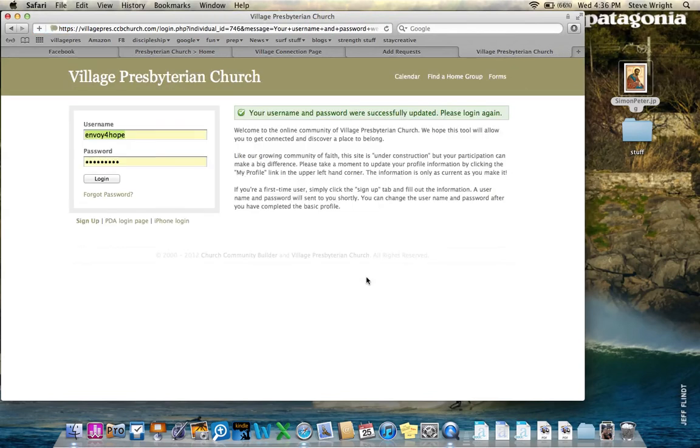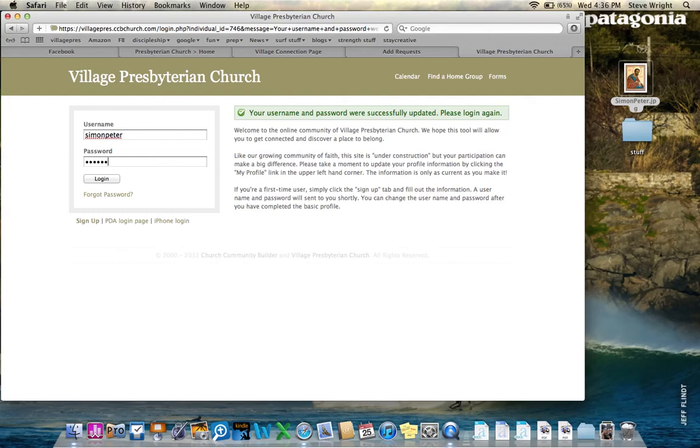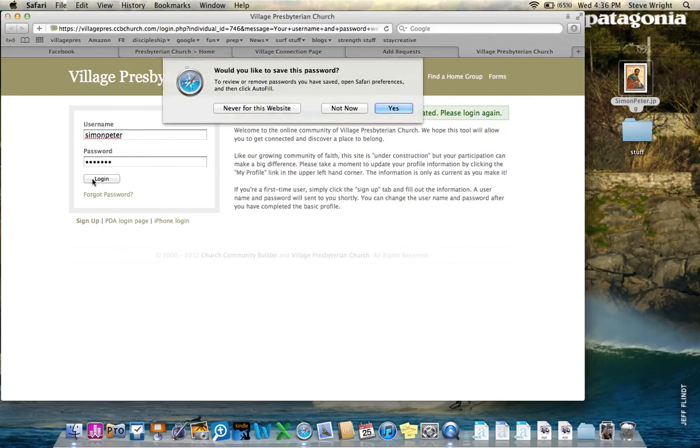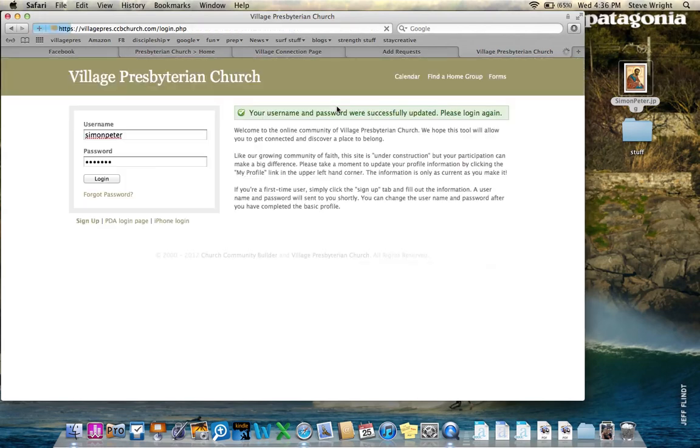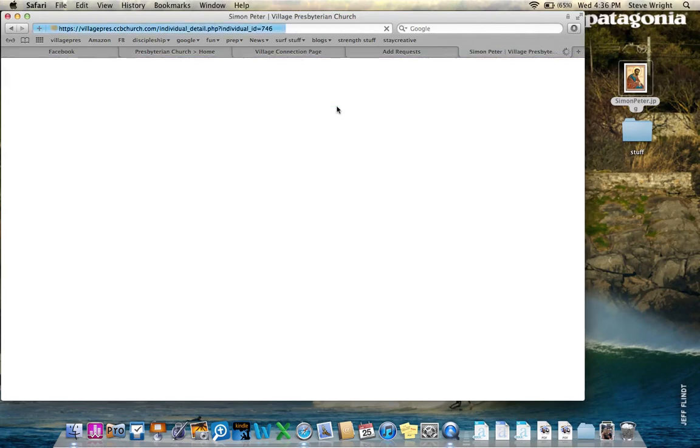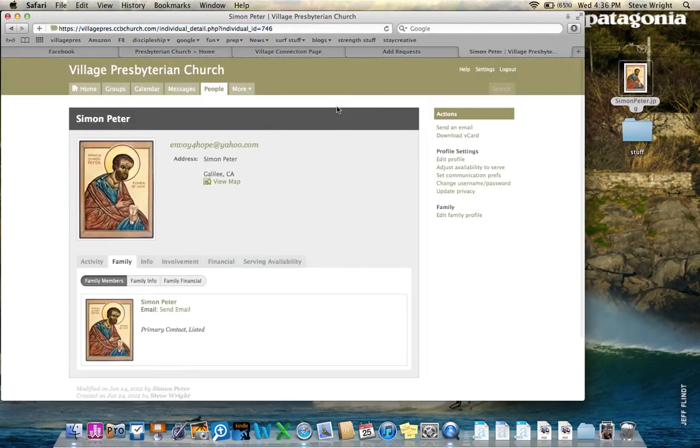See if I did it right this time. Yes, I did. And so I'm going to have to log in again. What did I say? It was Simon Peter and then John 3:16. Log in. Don't remember that password, please. And I'm in.